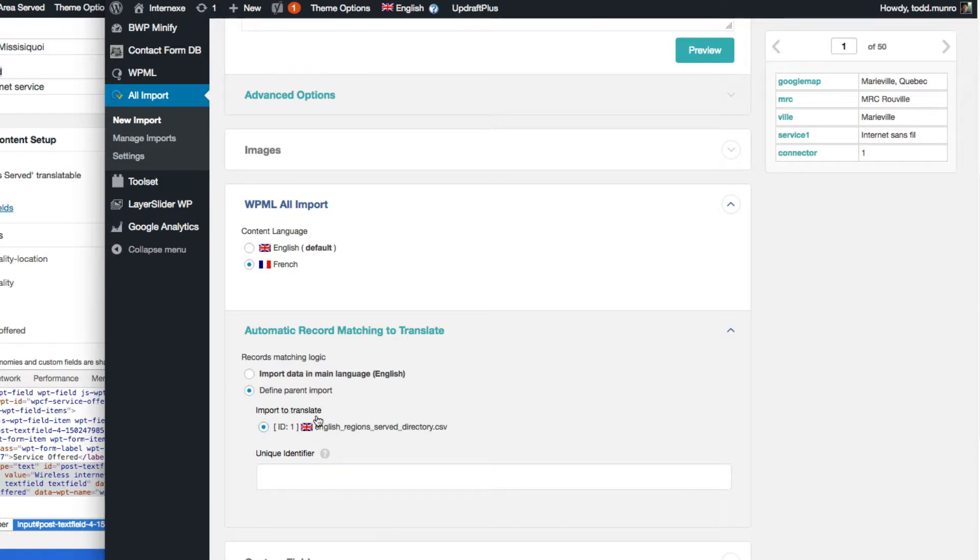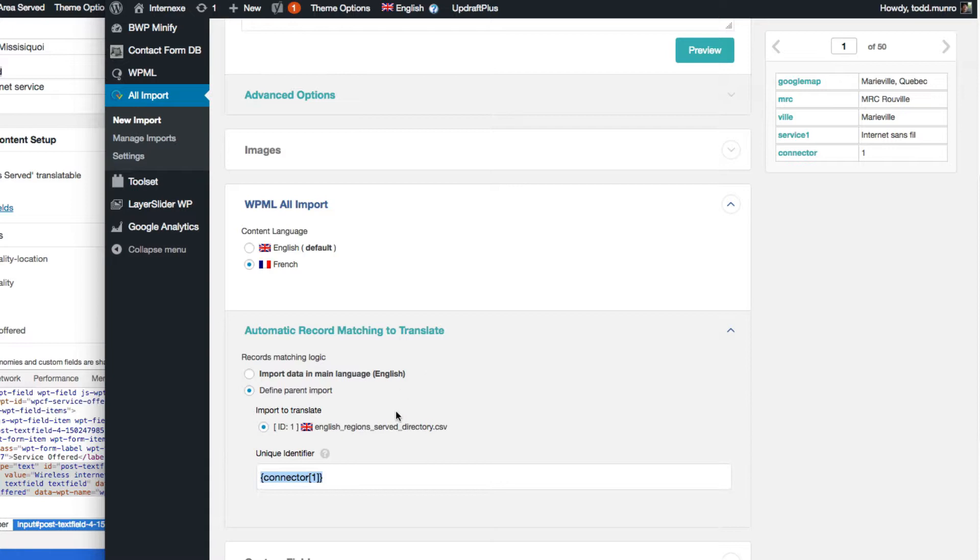So let's define our parent import as our original language, which was the English. This was the original one, and the unique identifier found on this one is called Connector, and this is what it looks like.